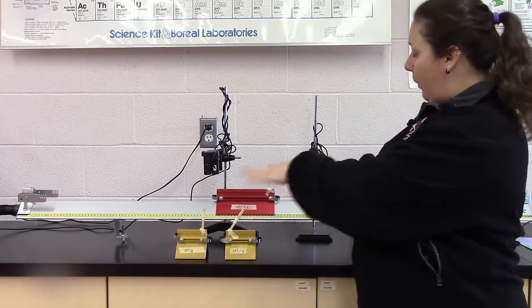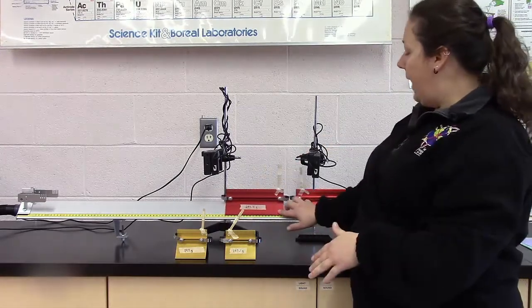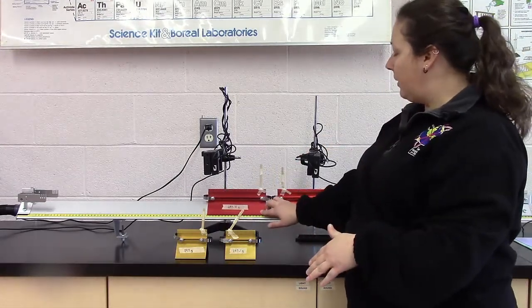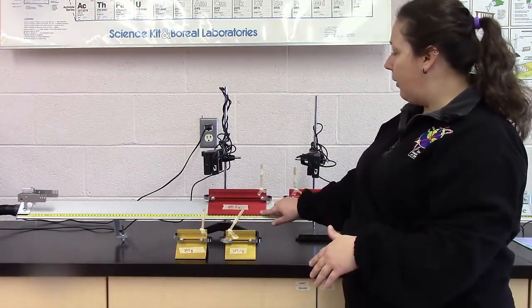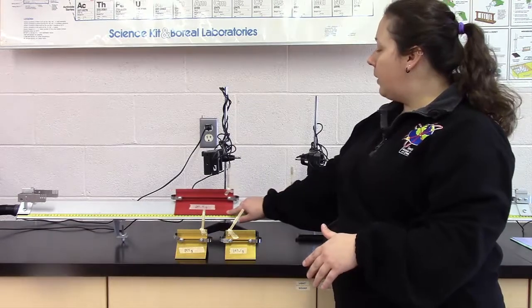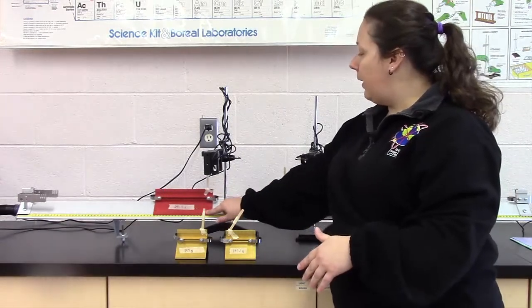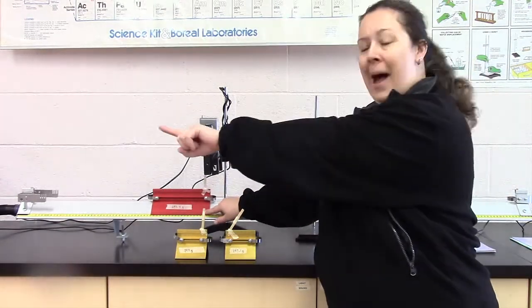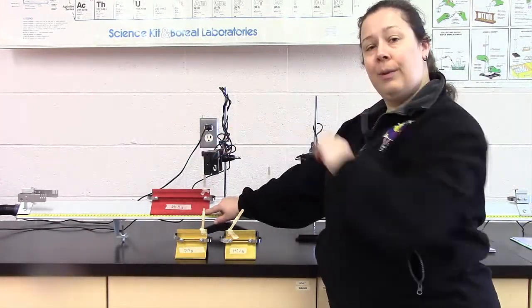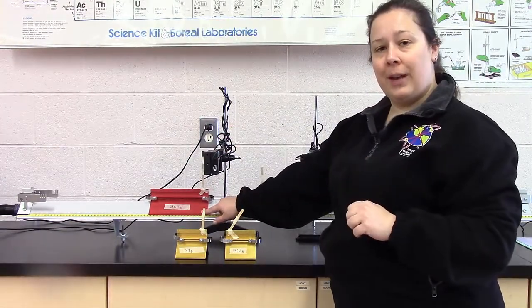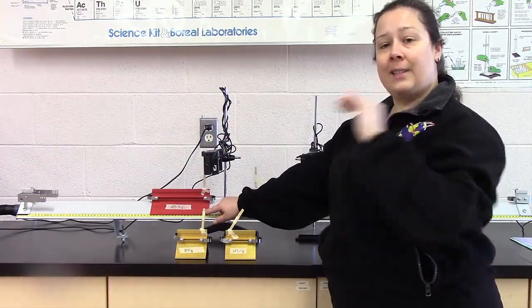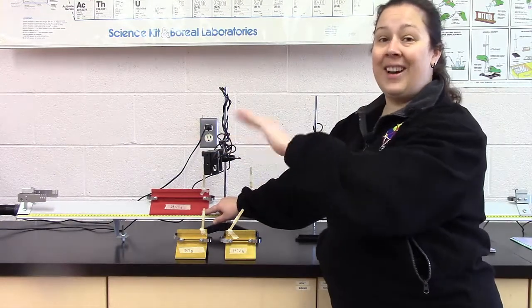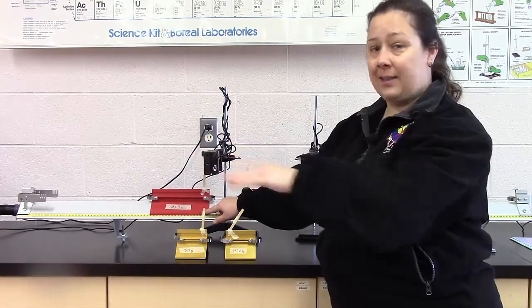Because these are about the same weight, they bounce off of each other. And so this one is going to come back through the photogate. And it's going to now have a negative velocity.